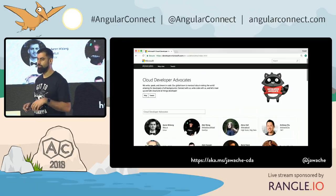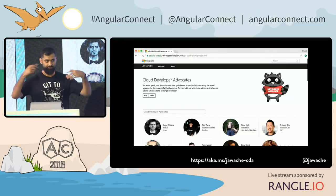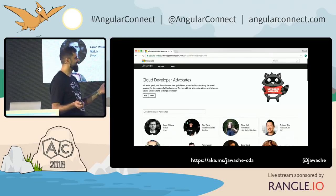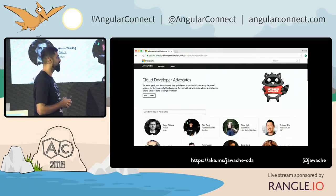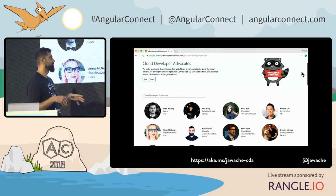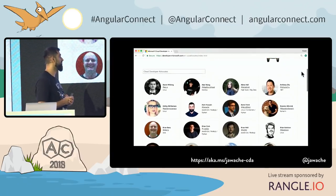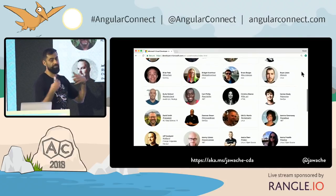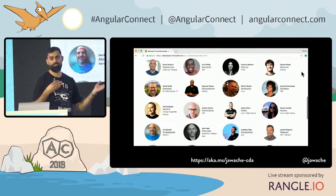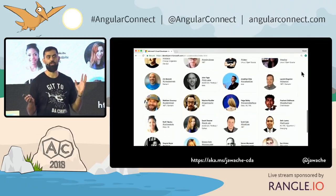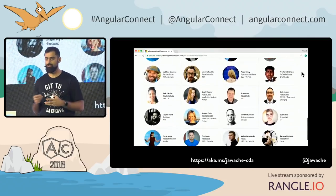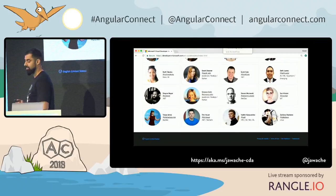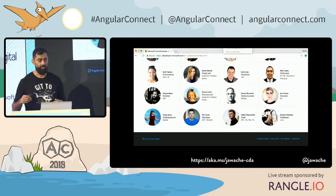We're a small team inside Microsoft — the open source developer advocates. If you go to this link, you can find all of us. We cover a large range of different technologies. My speciality is JavaScript.